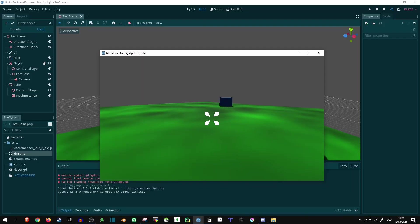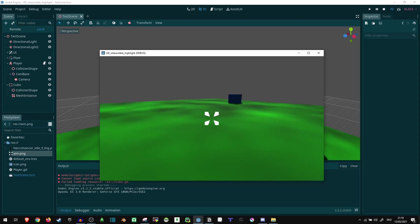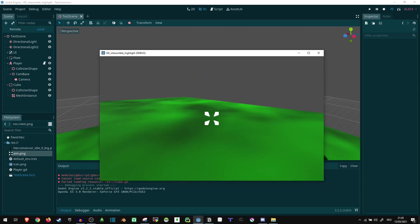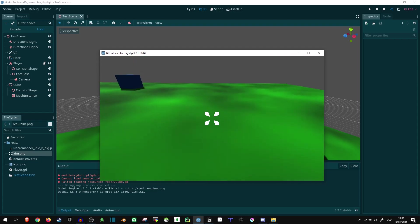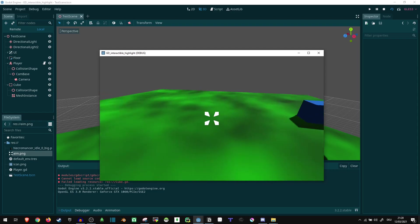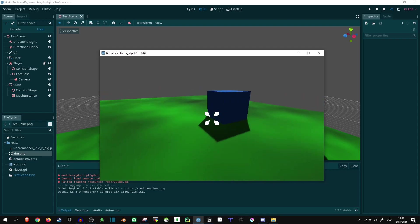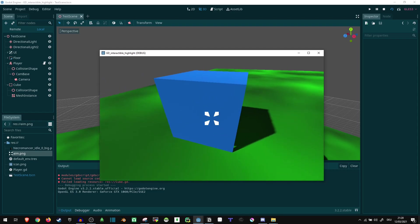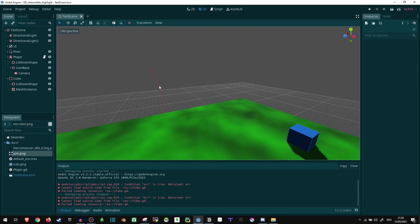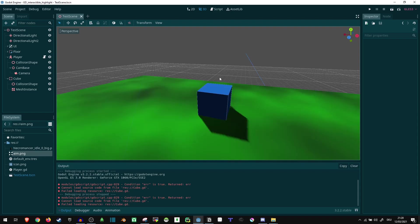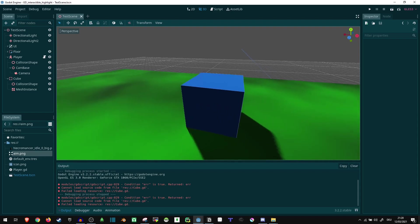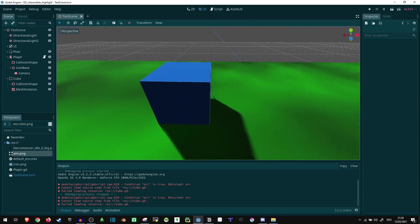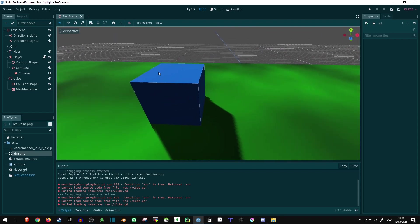To start out with, I just have a simple 3D scene here where I can look around, I can move a little, and when I look at a cube like this, nothing happens. First of all, we want some way to recognize if we are looking at this cube.